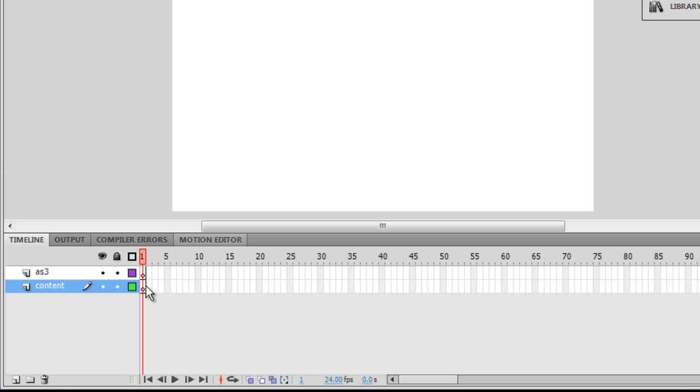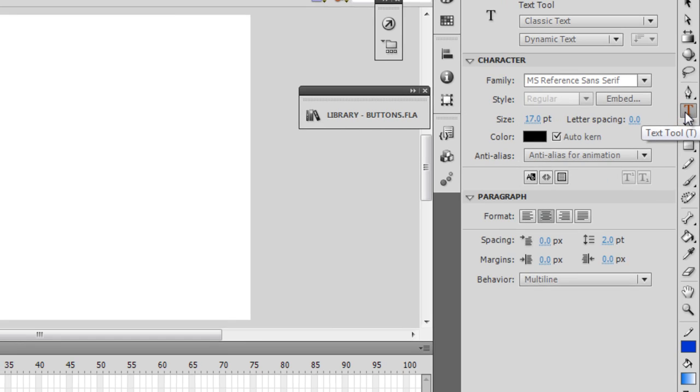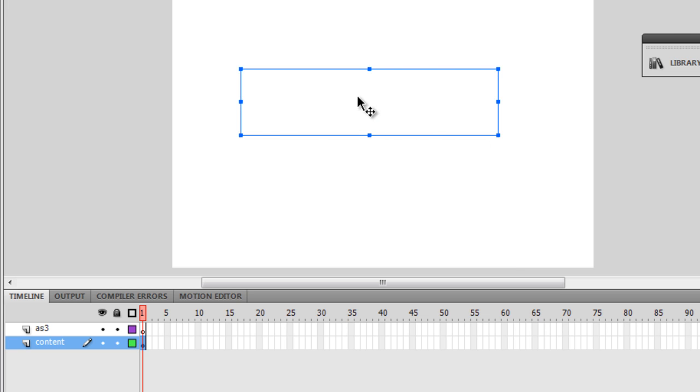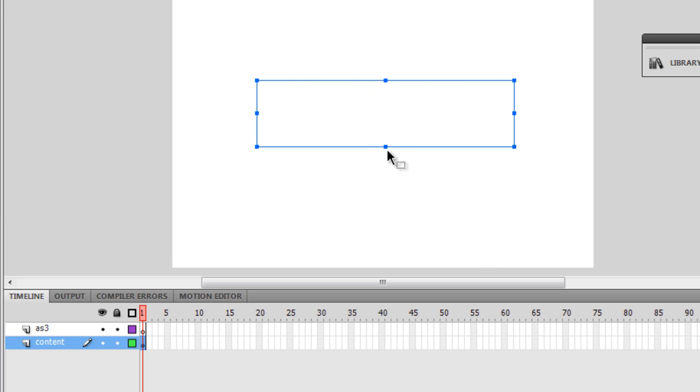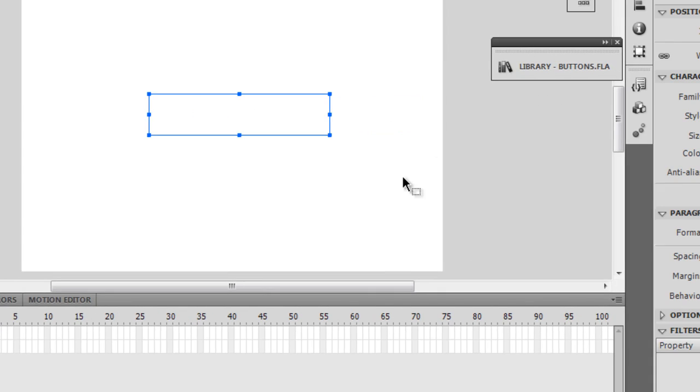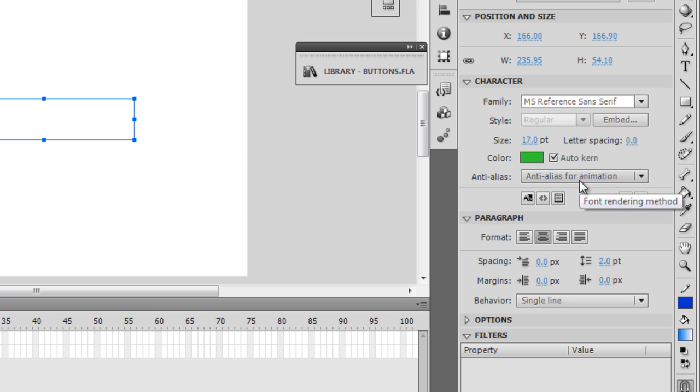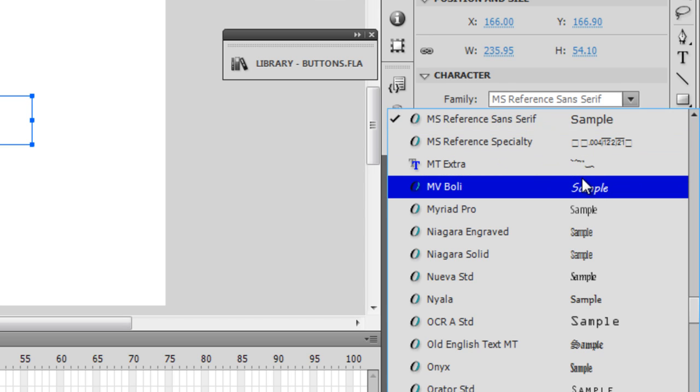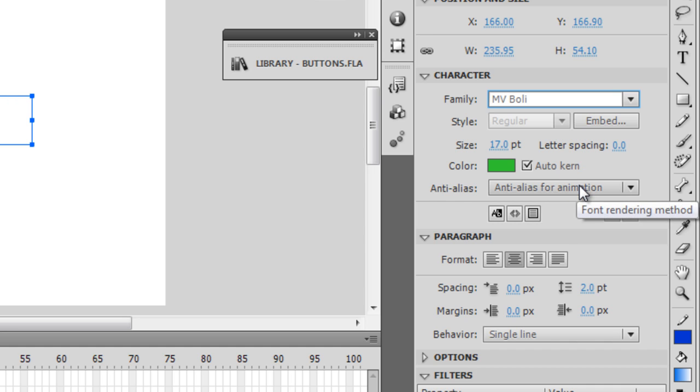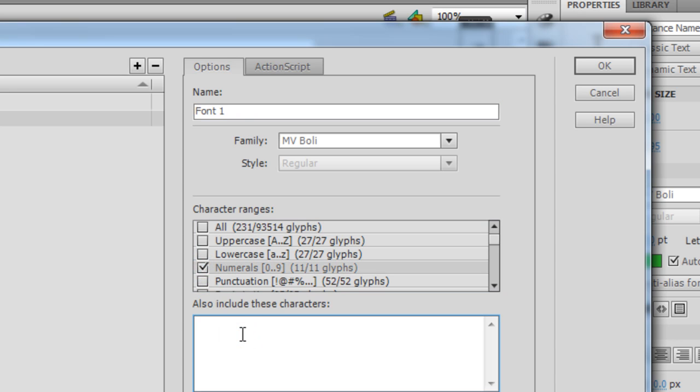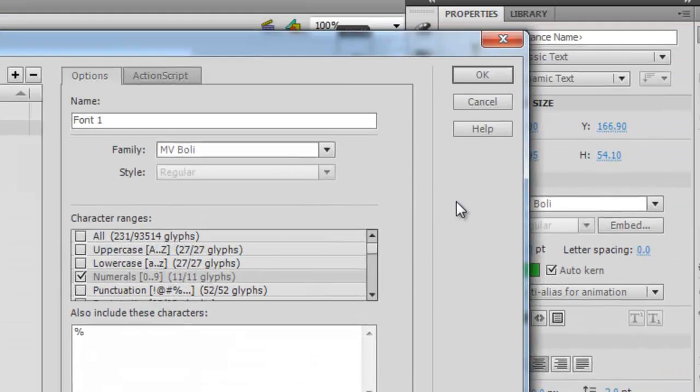Now I'll select the first frame of the content layer and hit the Text Tool. Let me place a Classic Dynamic Text here. This Classic Dynamic Text is going to hold the percentage value of the Preloader. I'll make sure the behavior is set to Single Line, it's not selectable, aligned to the center, and the Anti-Alias is set to Anti-Alias for Animation. Let me go with the font MV Bolly. I'm going to hit the Embed button. I'll make sure I'm using the numerals because I'll be using numbers for the percentage sign. I'm also going to embed this character as well. I'm embedding only 12 characters, and that's all I need.